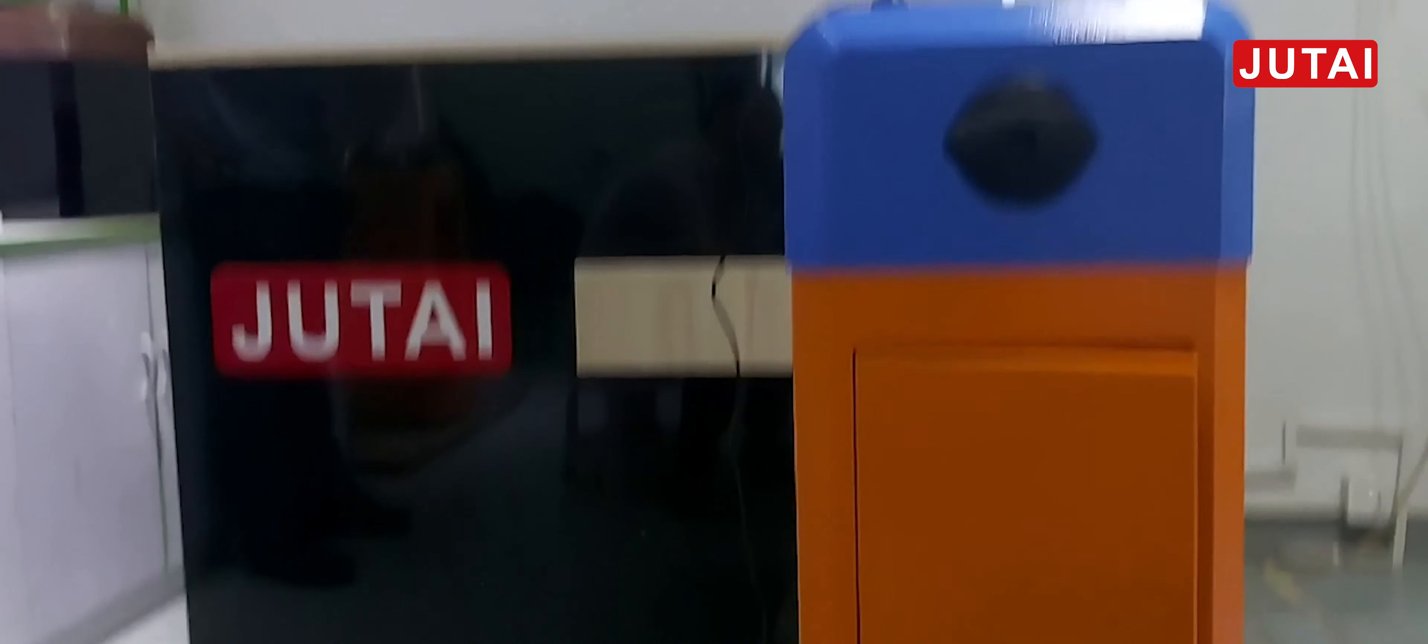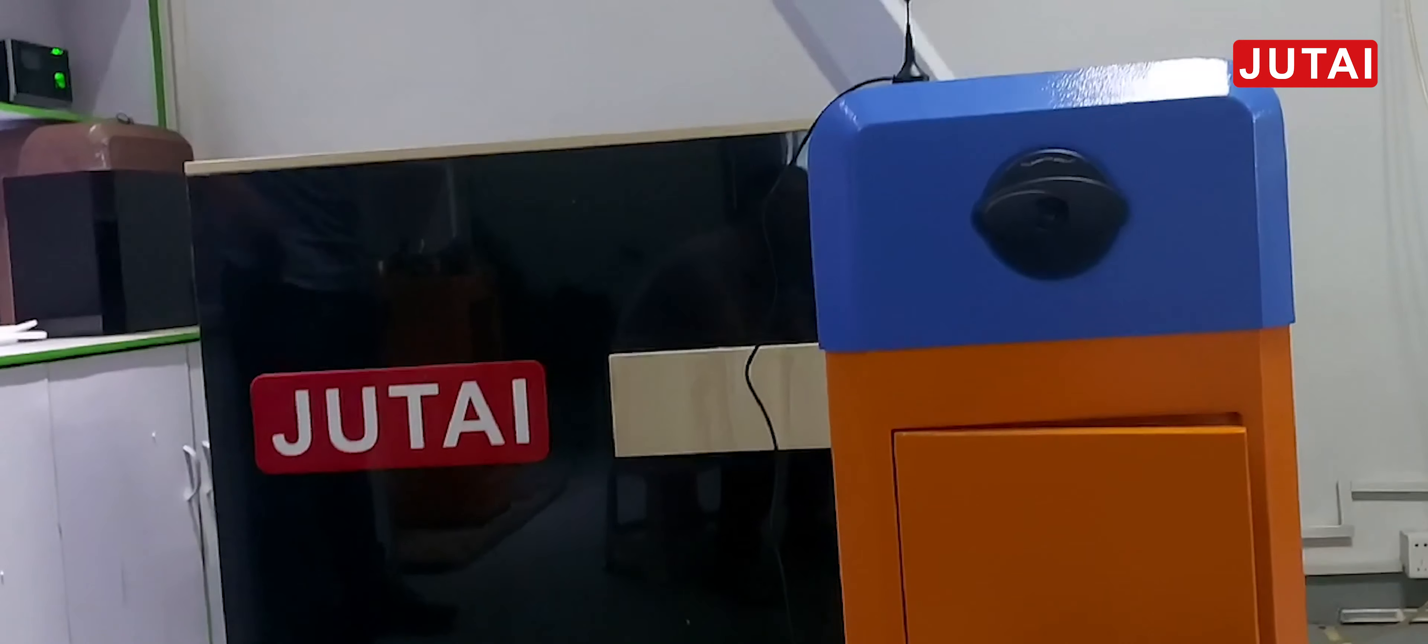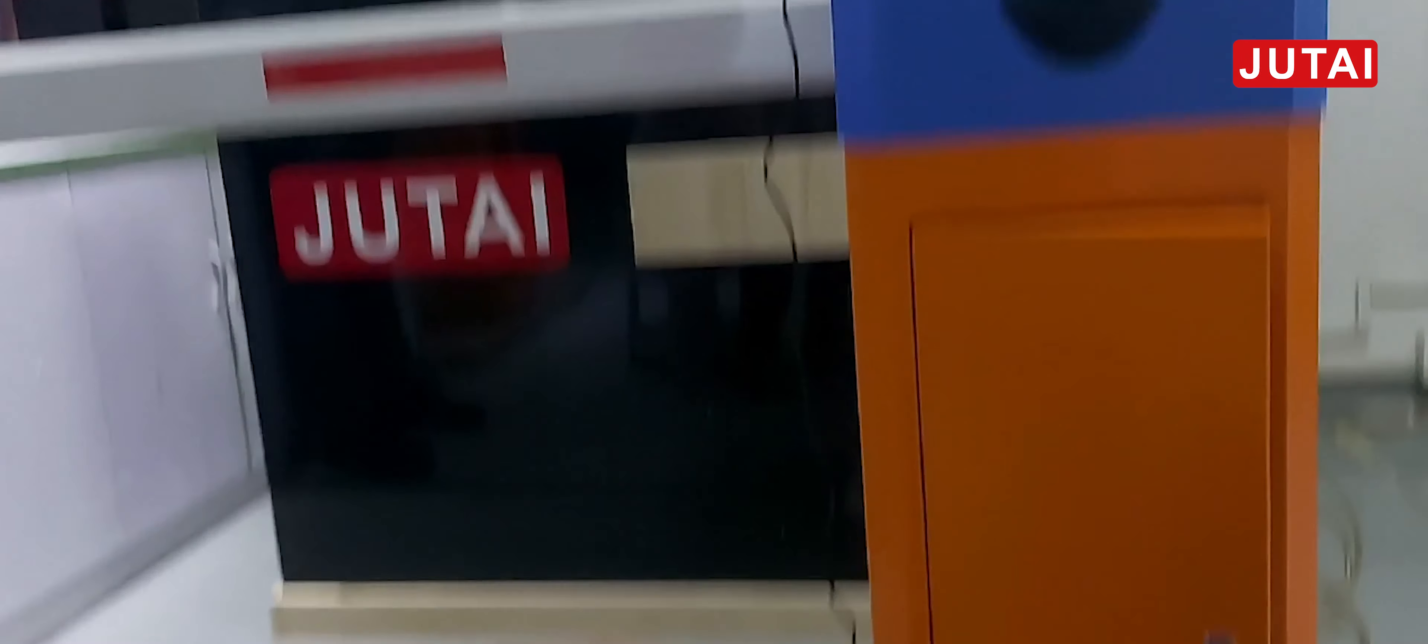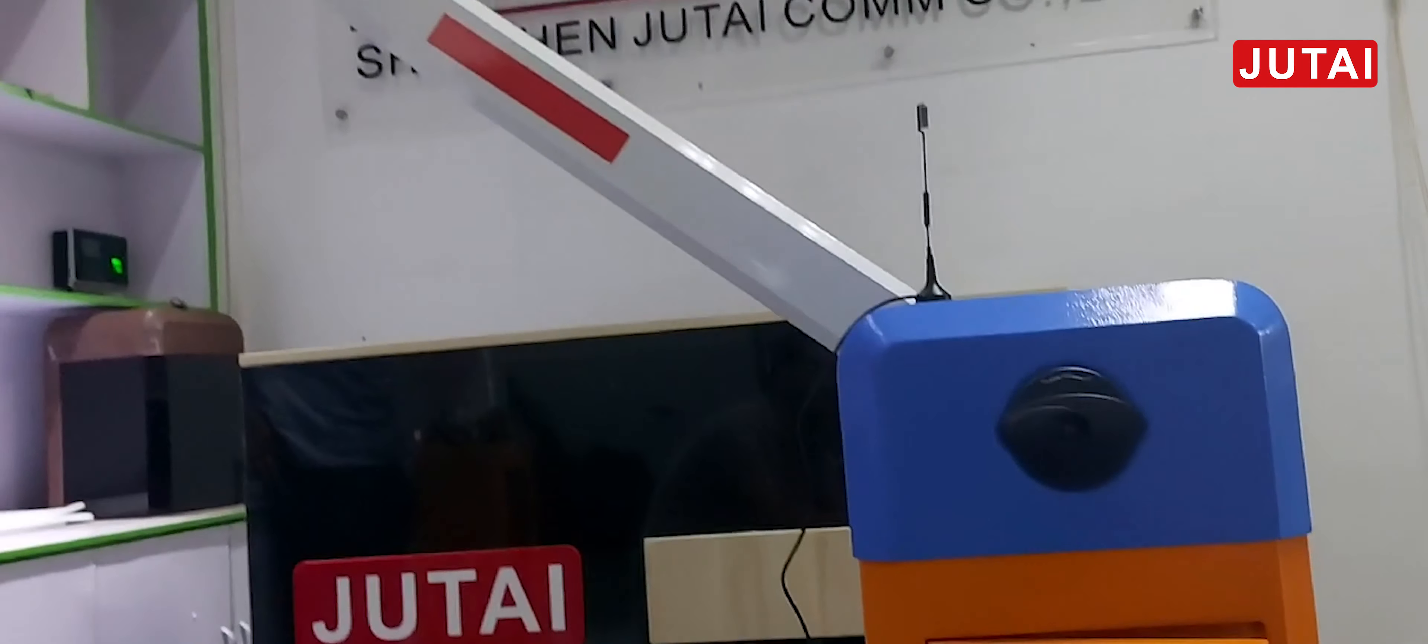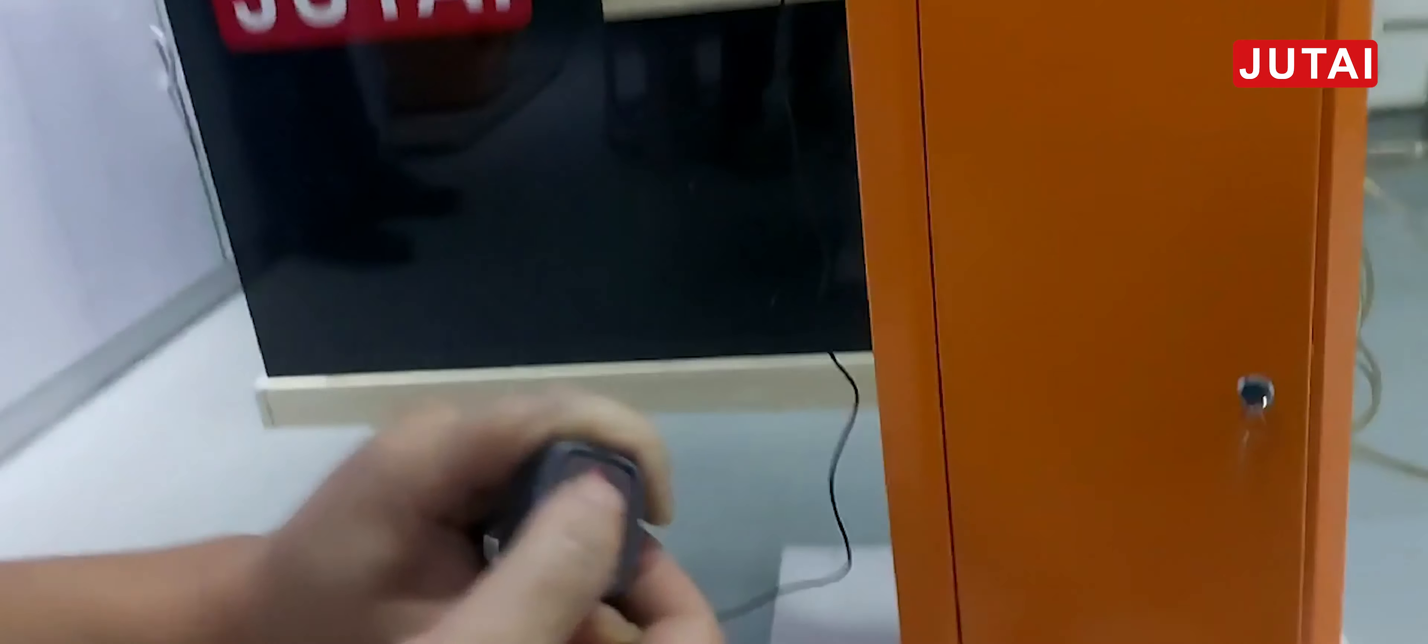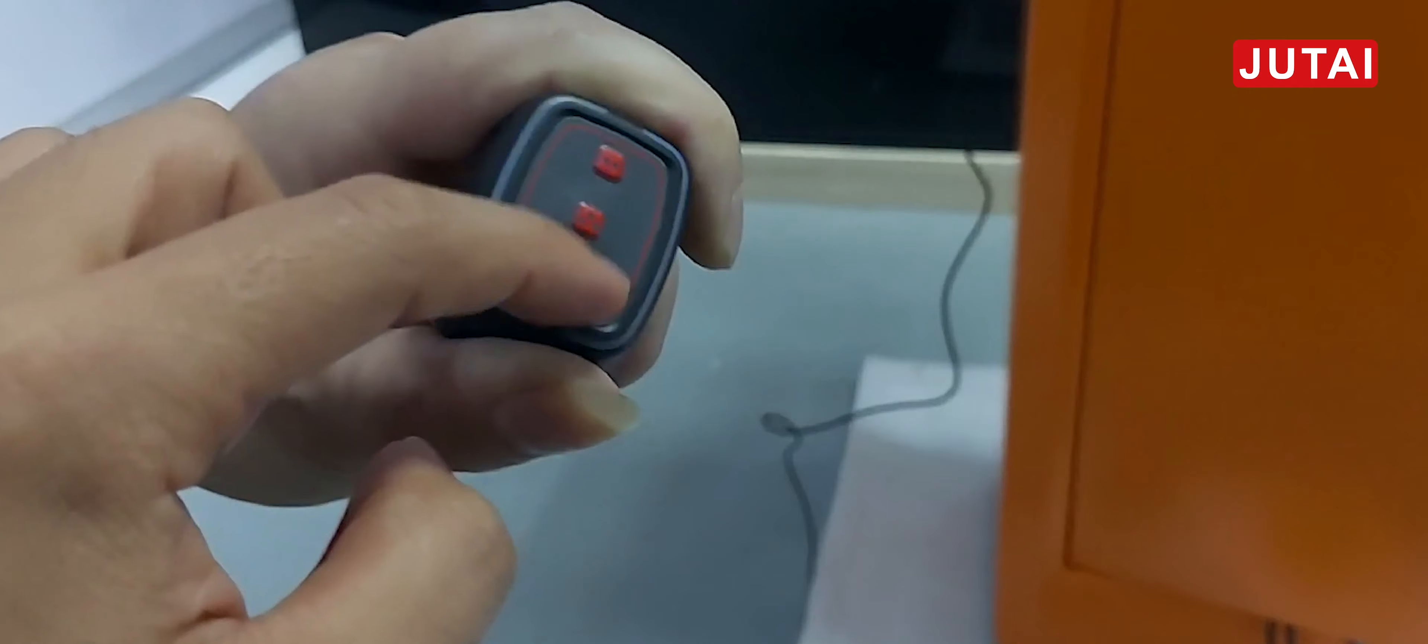We press close, barrier closes. We press open again because I want to show stop function. We press stop, barrier stops. This is for the stop function.